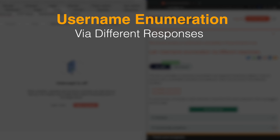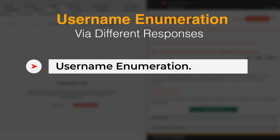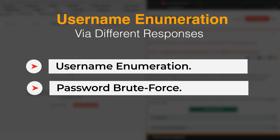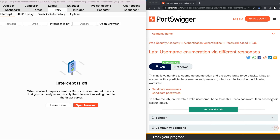If a web application returns different responses when valid or invalid usernames are provided, this leaves the application vulnerable to username enumeration and password brute force attacks. During this video, we see this scenario in action. For the purpose of this exercise, we use a lab from the Web Security Academy lab series called Username Enumeration via Different Responses.